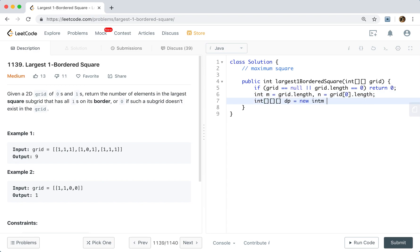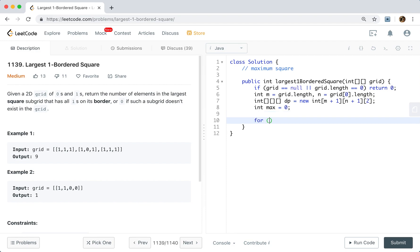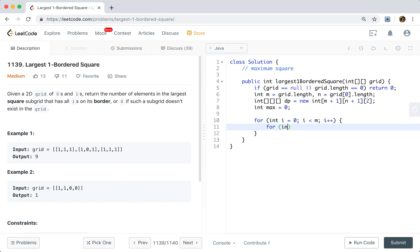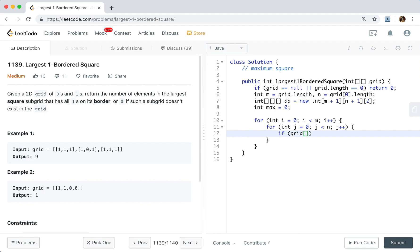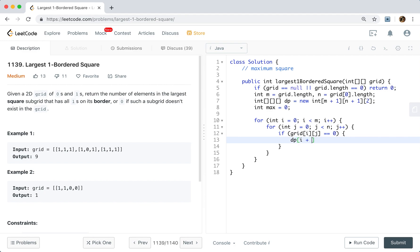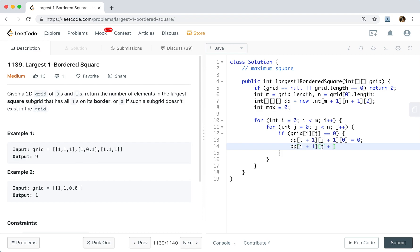dp is a new array of size [m+1][n+1][2]. We also need a global max, initially zero. Then we iterate the grid with i and j loops. For the simple case, if grid[i][j] equals zero, we just let both accumulated ones — dp[i+1][j+1][0] and dp[i+1][j+1][1] — equal zero, because the streak ends here.